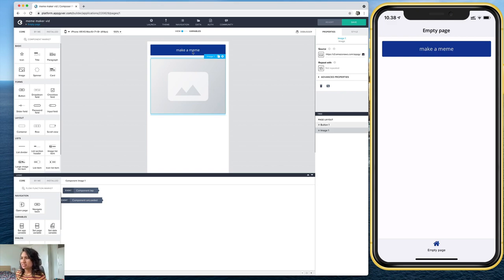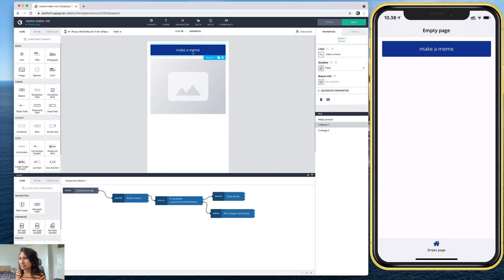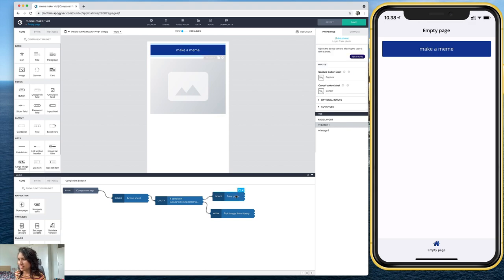But you know, we want it defined so that whatever I select or photo I take, it's going to show up there exactly where I put that component.